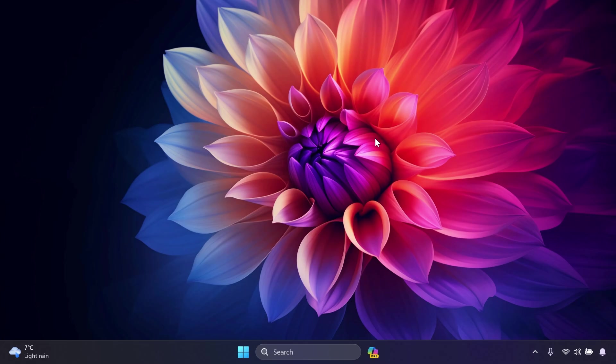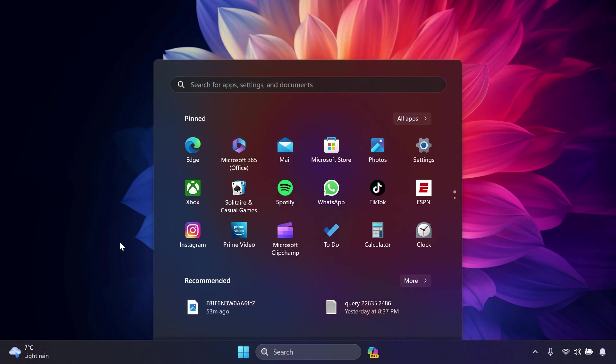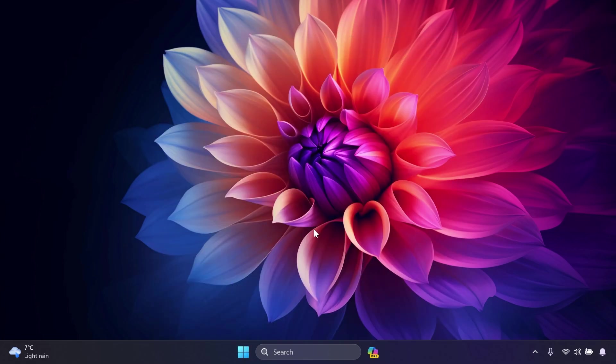They fix an issue causing Start Menu to crash on launch if the display language was set to Czech or Slovak. And also, they fix an issue where the search icon in the taskbar wasn't appearing correctly for people using Search Icon and Label.